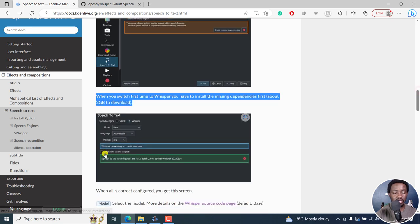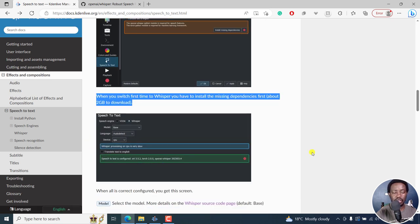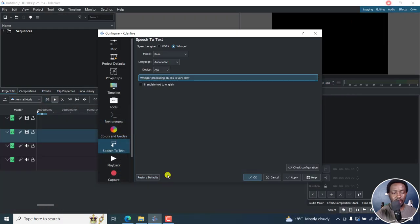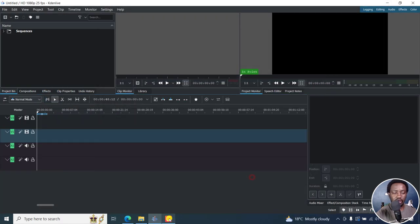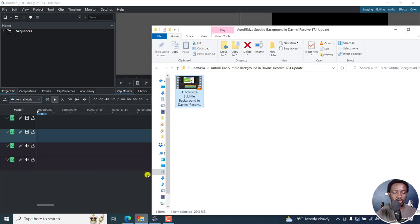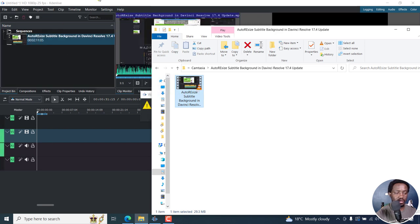And then it looks something like this once everything is done. Now let's click on Apply, say OK, and then we'll just drag and drop our video here.